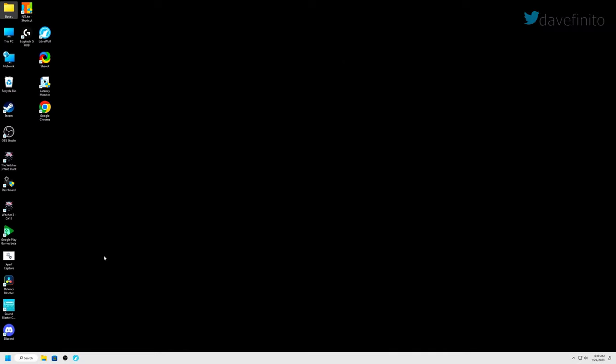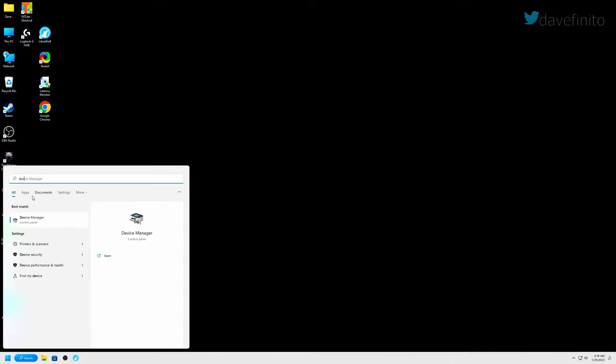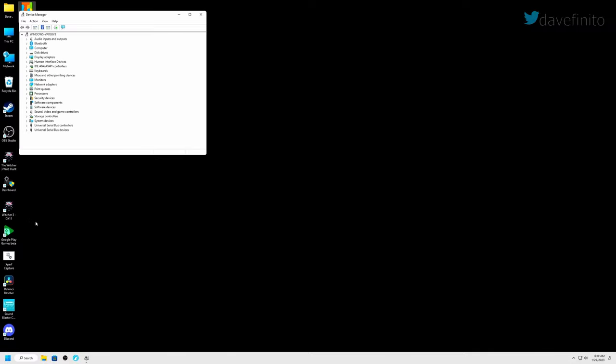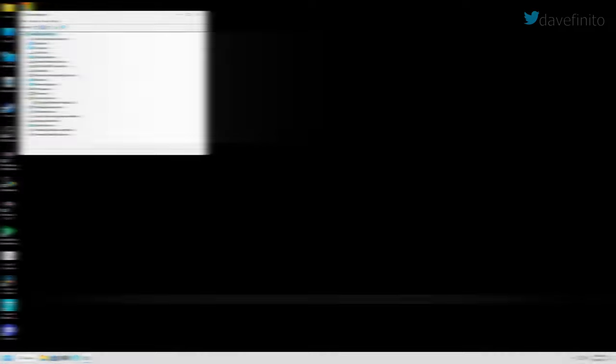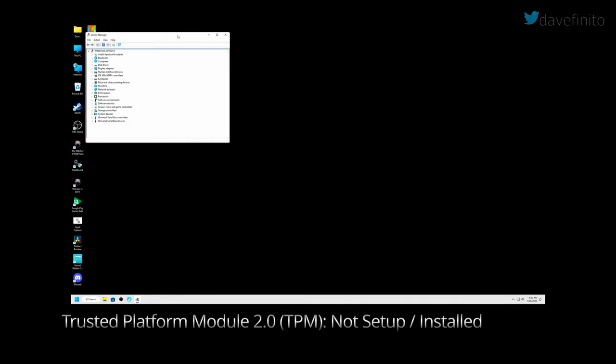You should also have TPM 2.0 listed in Windows 10 and Windows 11's device manager. To check, go to search and type device manager. Select it. If TPM 2.0 is enabled, it should be listed under the security devices category with the trusted platform module 2.0. If security devices and TPM 2.0 are not listed, TPM is not set up on your system.